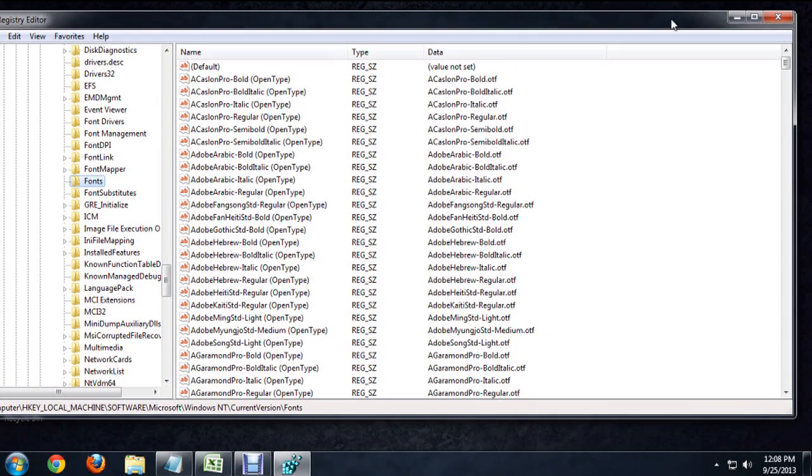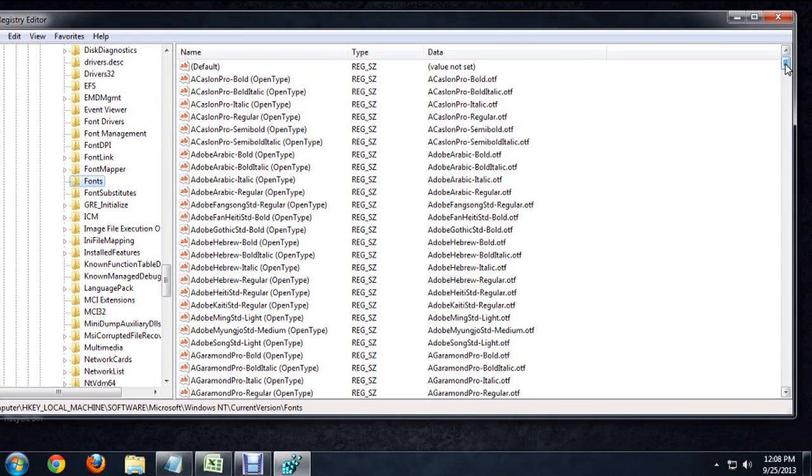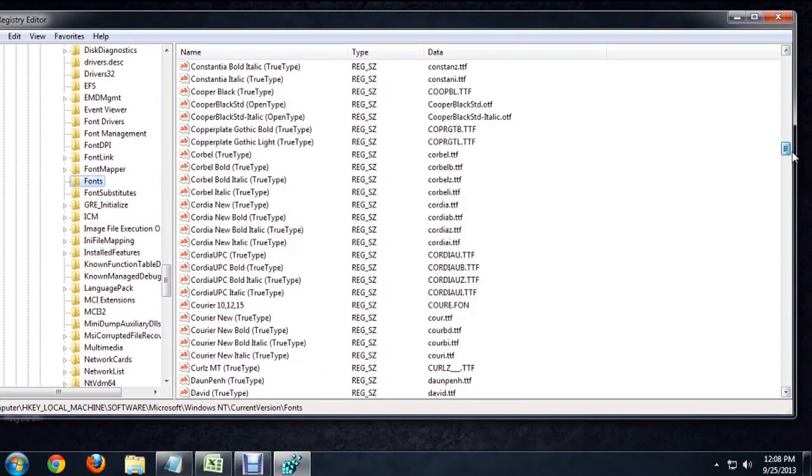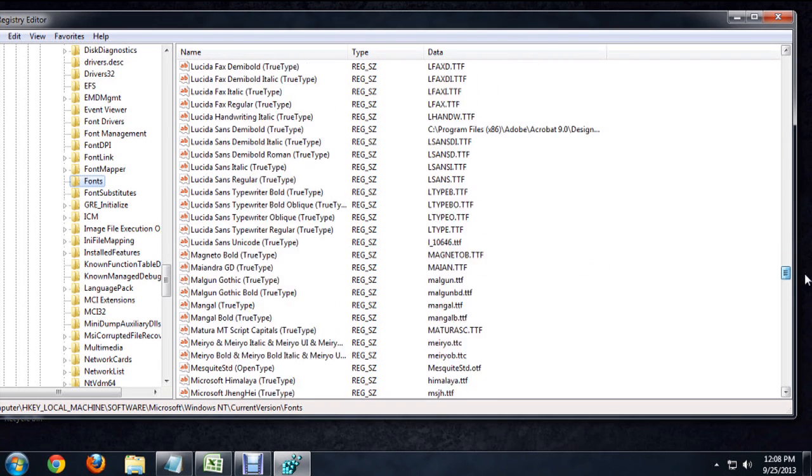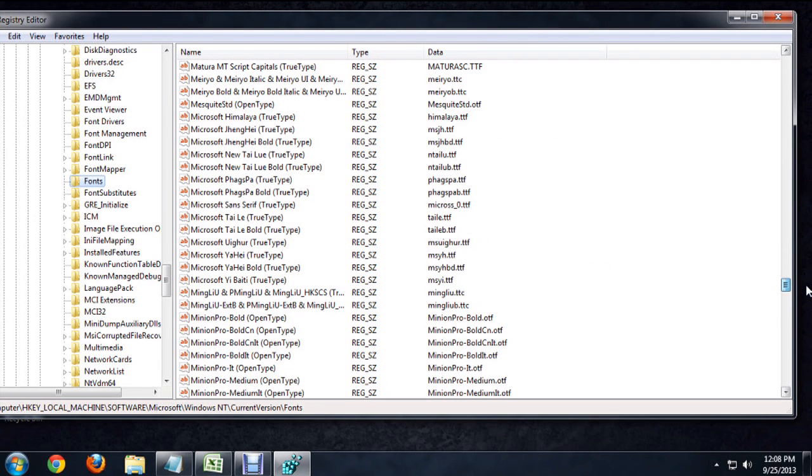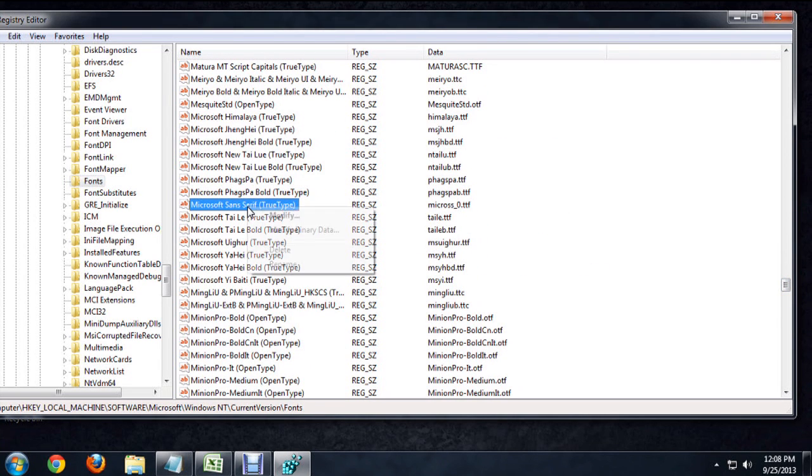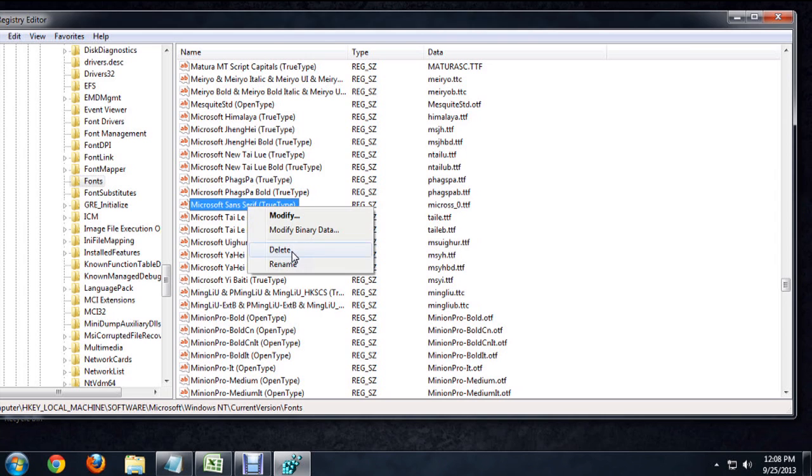So we'll scroll down through the fonts until we locate the one that we want. And again, it's going to be underneath M's. So Microsoft Sans Serif. And we're going to right-click and say Delete.